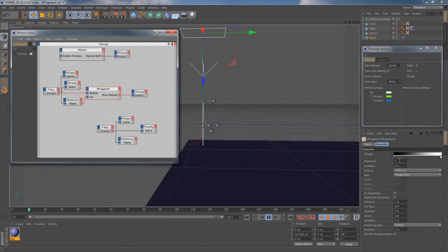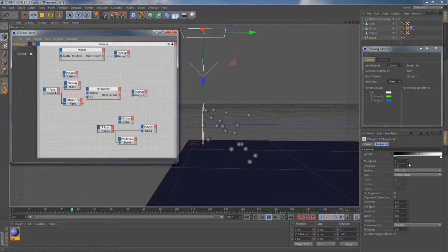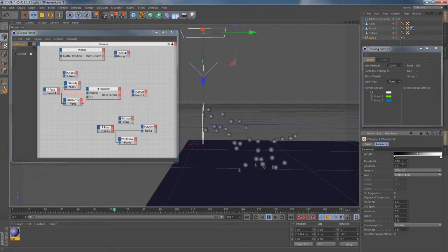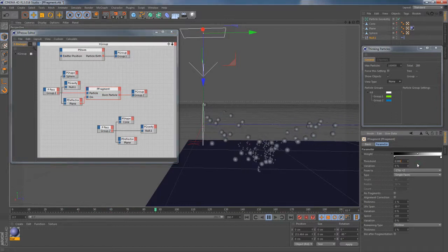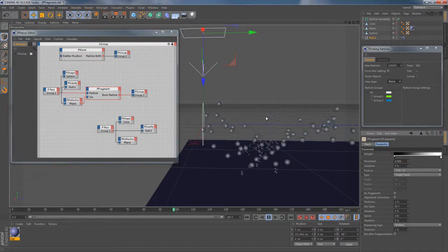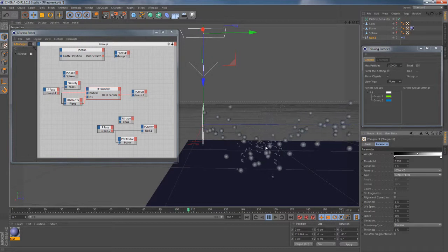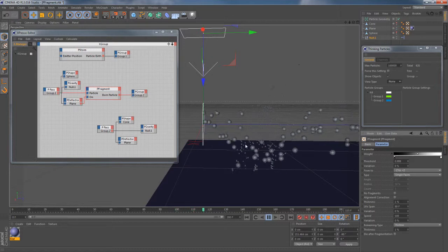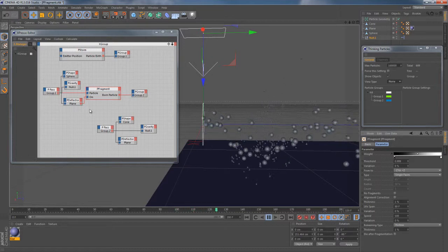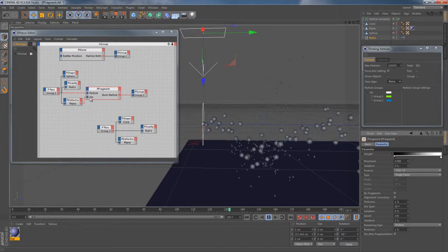Once you start decreasing this parameter you will start getting those fragments as well. But be careful of going too hard on it. Drastic changes here will probably take a lot of machine power from your PC.